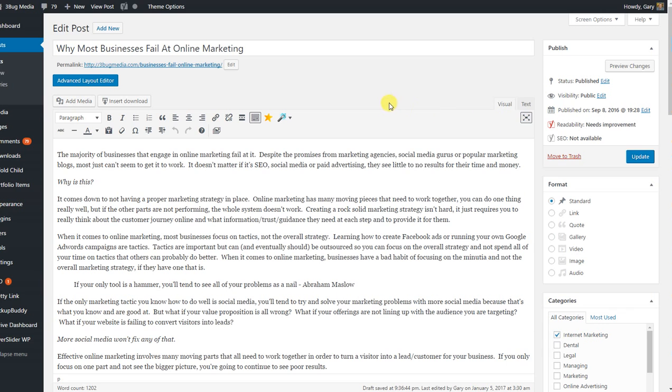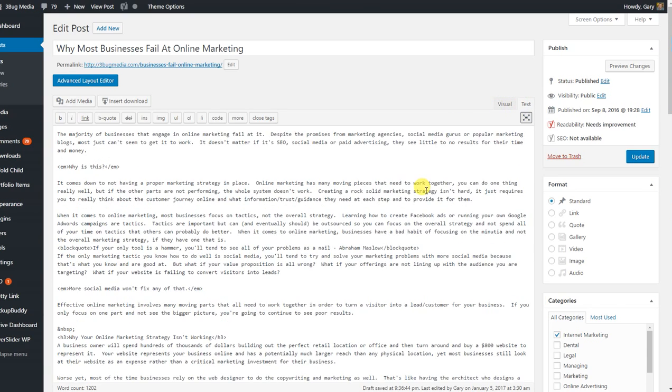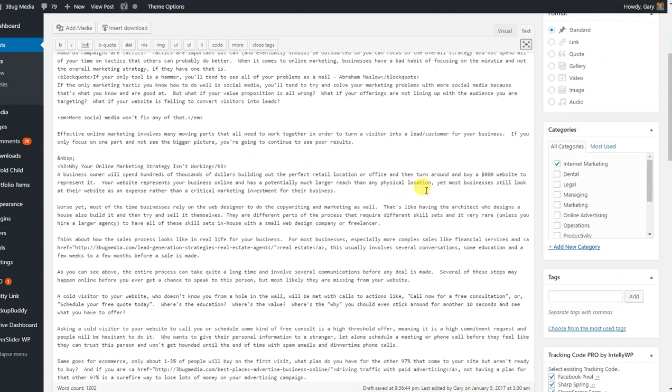If you're in WordPress, make sure that you go into text. That's the HTML portion of the editor and not the visual editor, because we're going to be embedding code here.